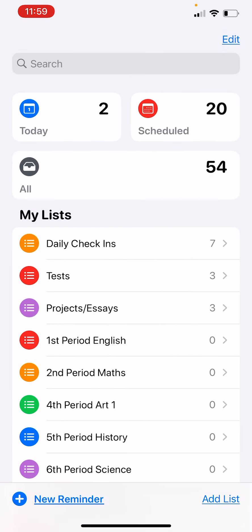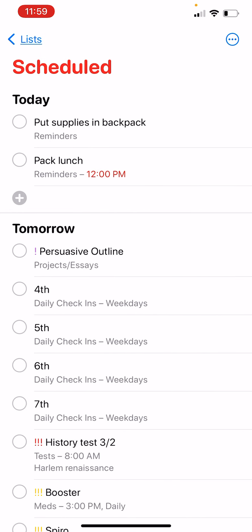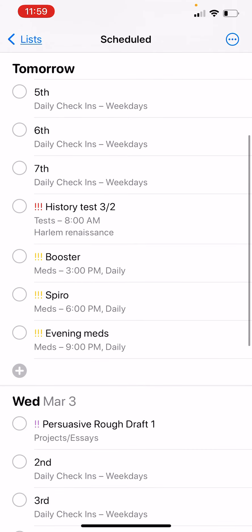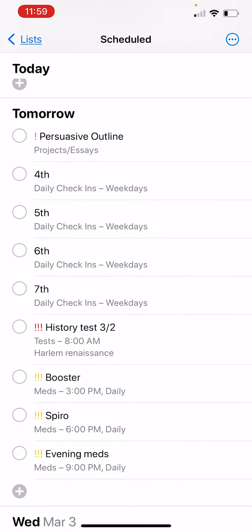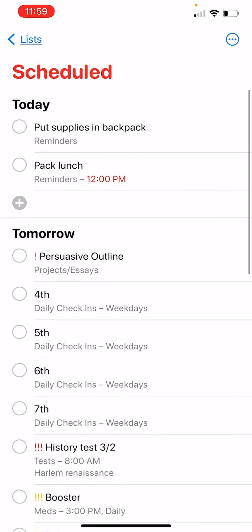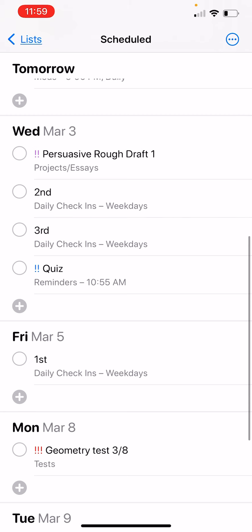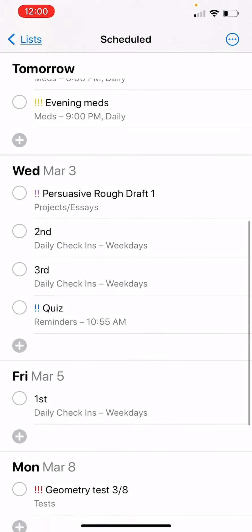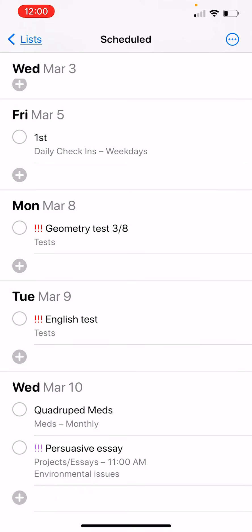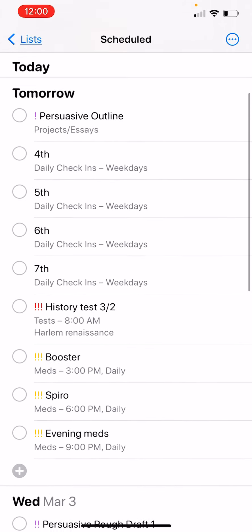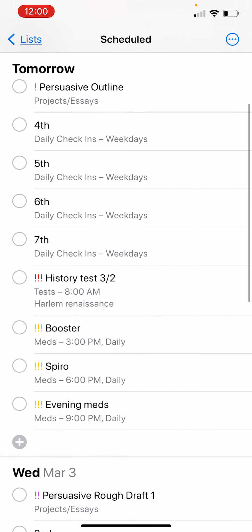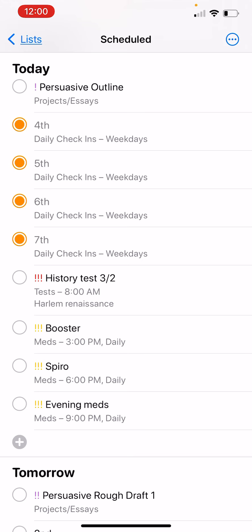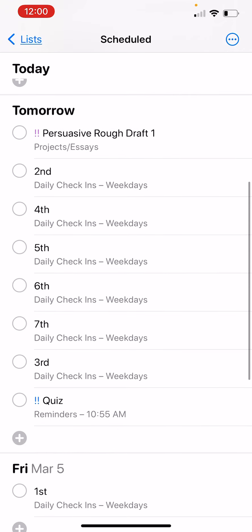When looking at your today list or scheduled view, everything appears in chronological order regardless of which list it's on. So you can see a history test tomorrow alongside the persuasive outline due date. As you go forward, you see the different markers of when things are due and what is most important. Checking off check-ins a few times moves them further ahead in the days.